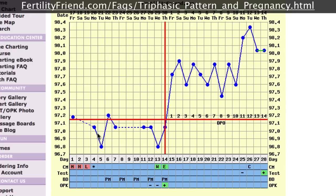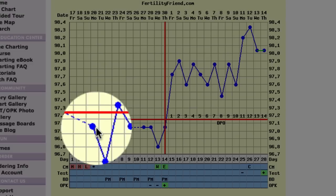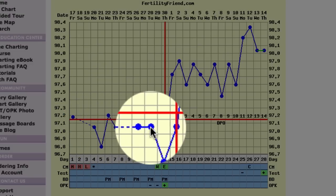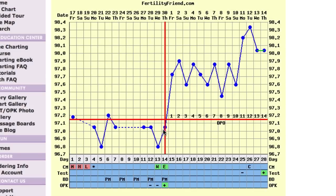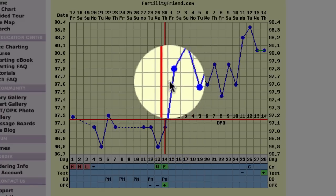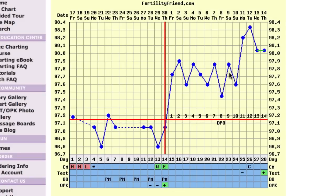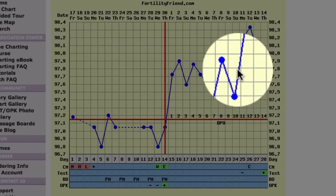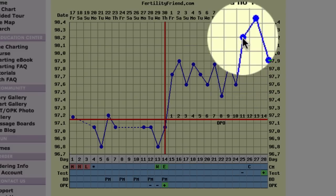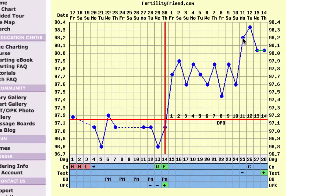A triphasic chart is a chart that shows three levels of temperature. You see a usual ovulation pattern with lower temperatures in the follicular phase before ovulation, and then temperatures rising after ovulation. Then you see a second thermal shift around 7 to 10 days past ovulation, with temperatures staying up in that higher range.